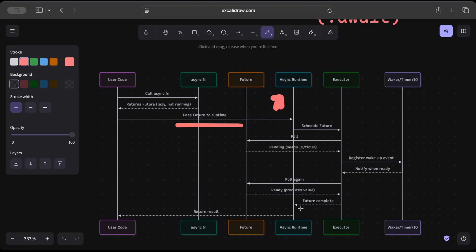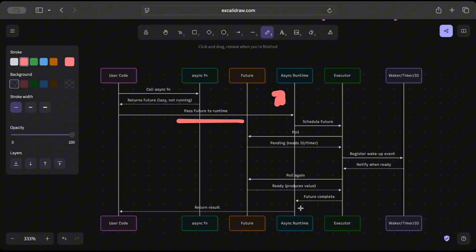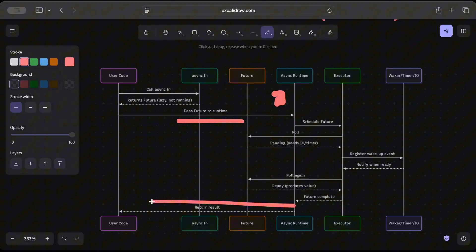So again, poll ready to produce some values or some result, and the future is complete. So that's how your future comes into an execution, or executes basically. And then finally whatever the result is, is returned to your user code.